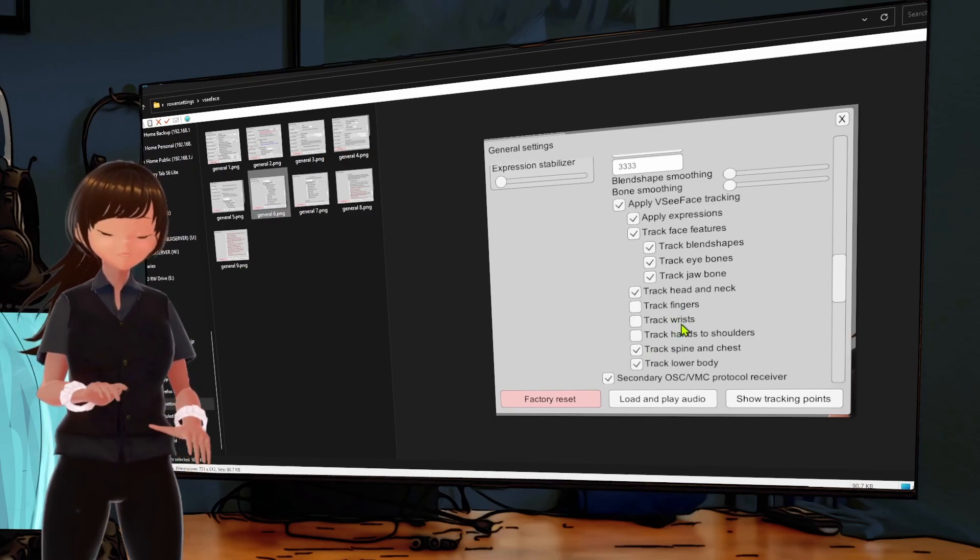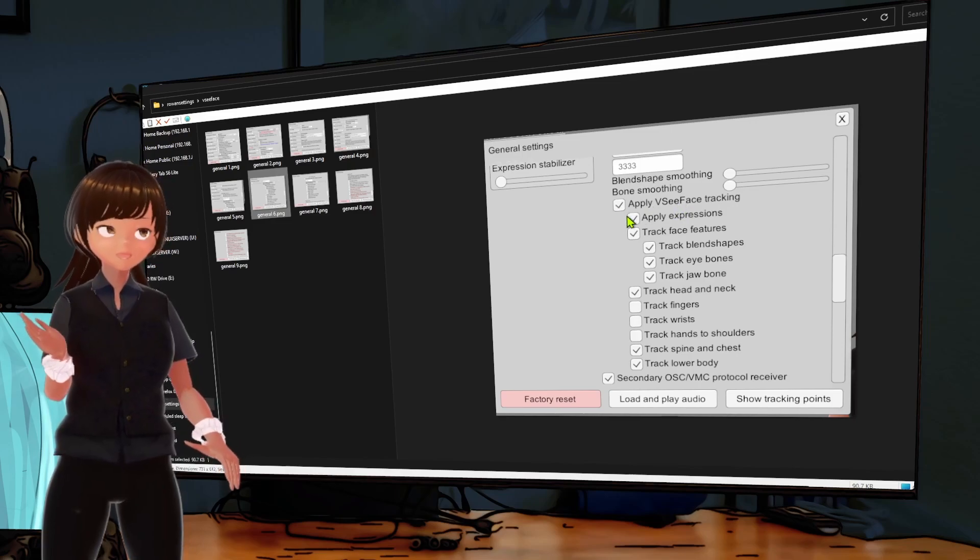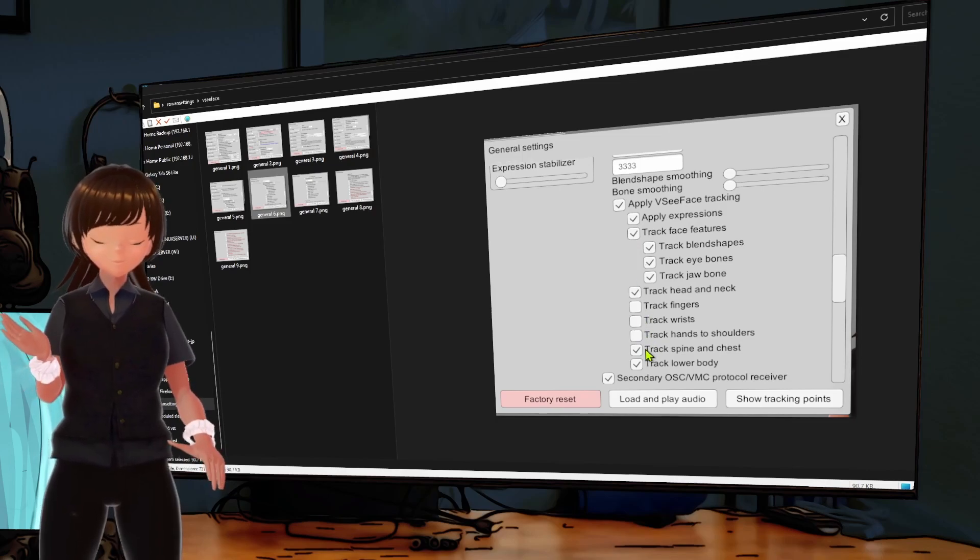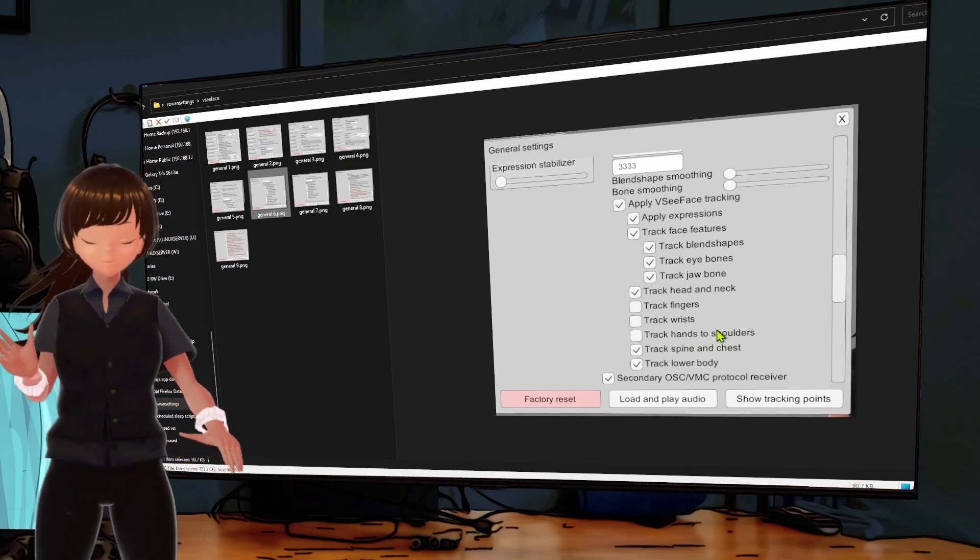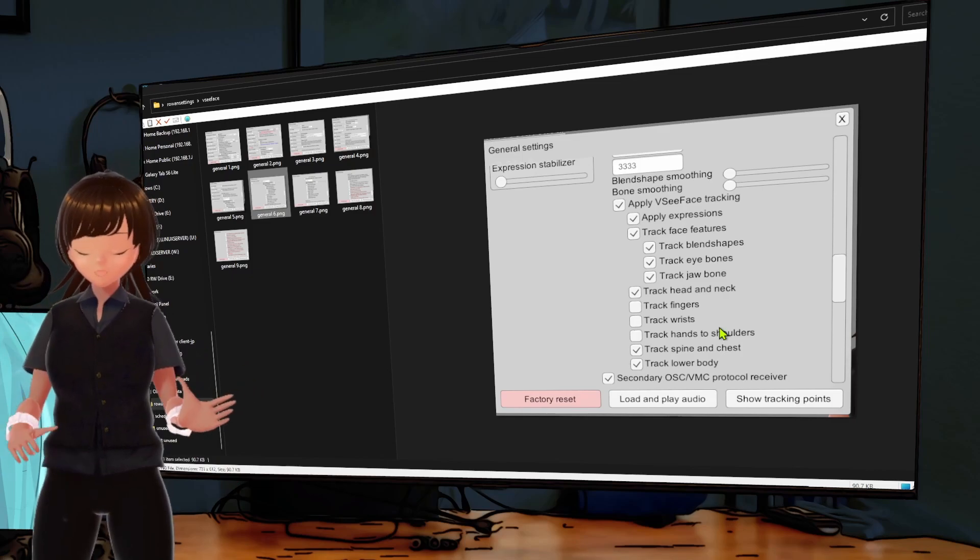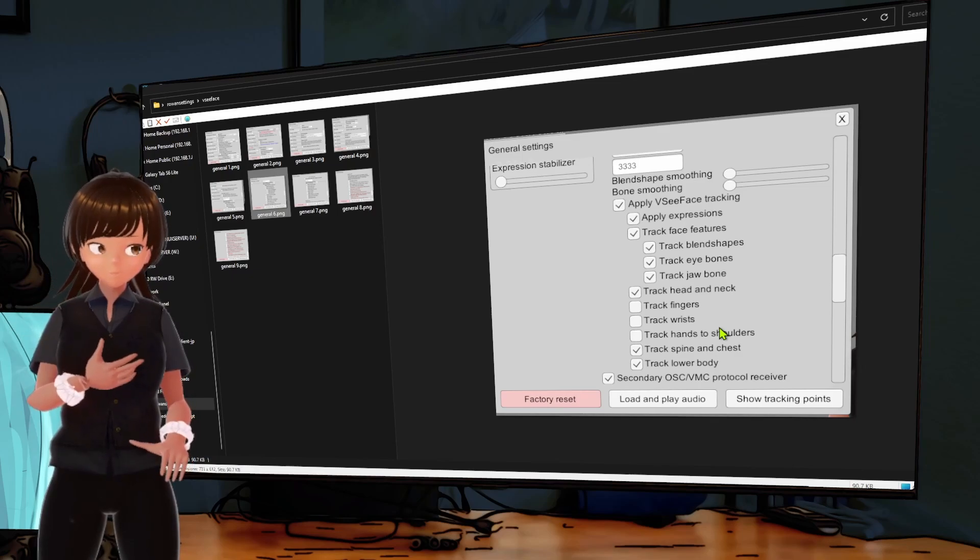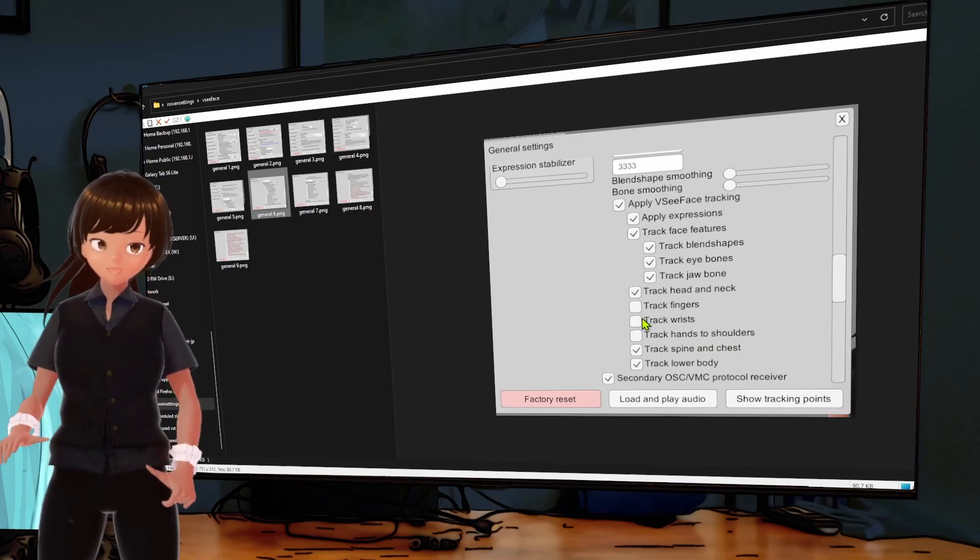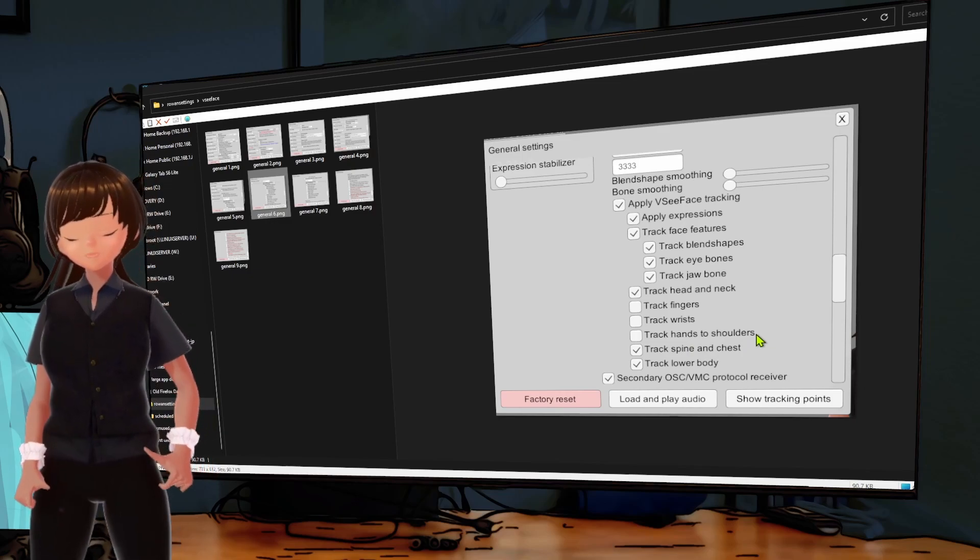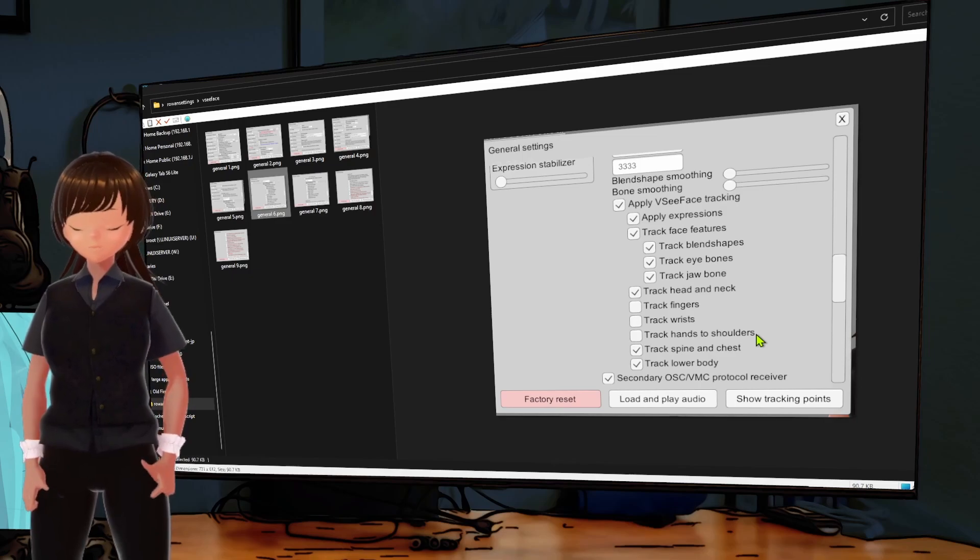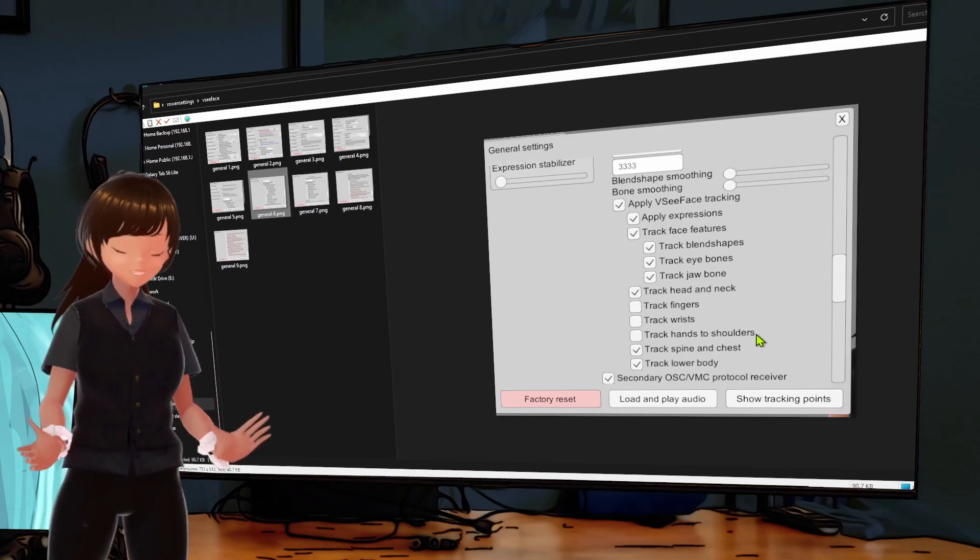Let me go back here. There's this part here where we enable the OSC VMC receiver. So that is getting information from our little friend down here, the DSS body tracker. And we've got all these basic settings turned on. Now track fingers and track wrists.